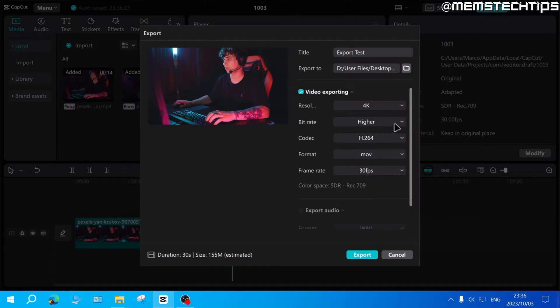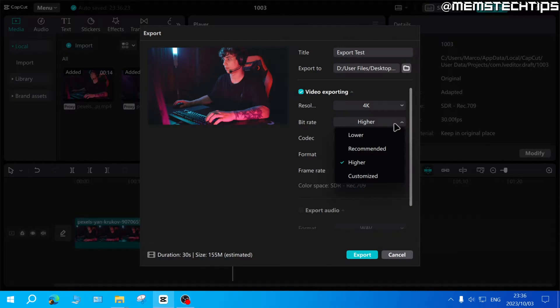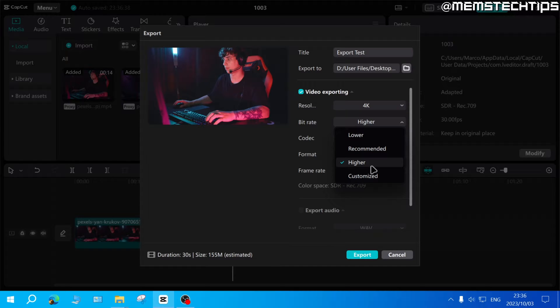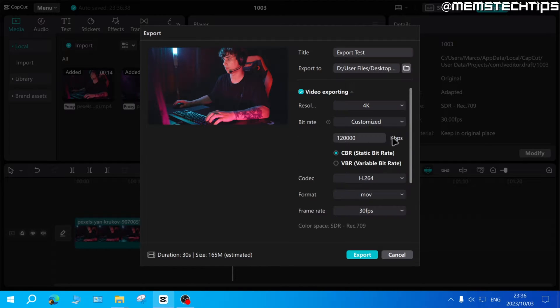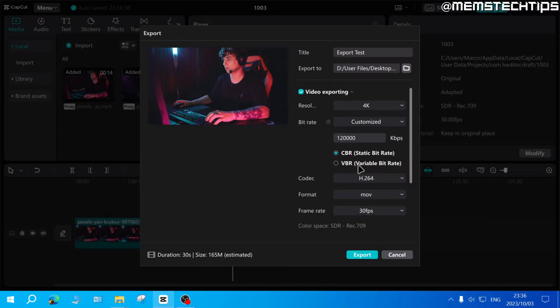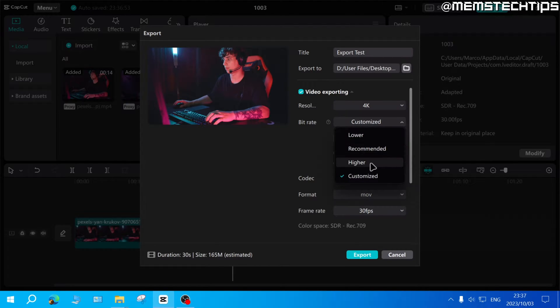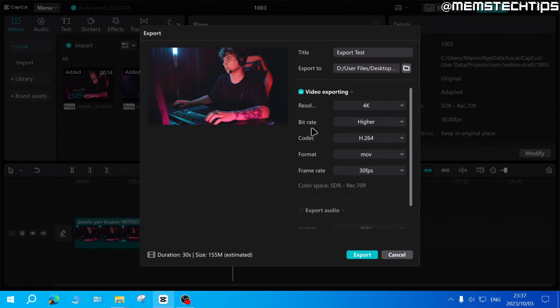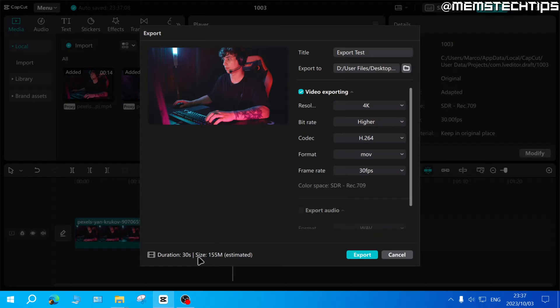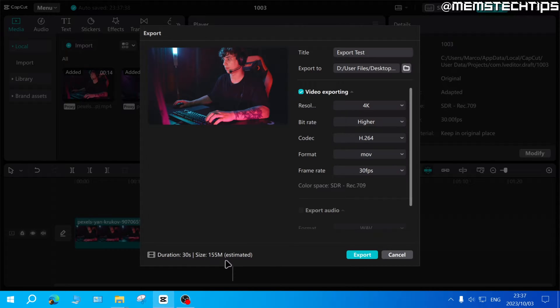You can change the bitrate and you have some preset options here like lower, recommended and higher. If you click on customized you can enter a custom bitrate and also choose between CBR and VBR. I normally just leave this on higher, but one thing you have to take note of is the higher your resolution and bitrate, the bigger the file will be. As you can see this 30 second clip is estimated to be 155 megabytes.